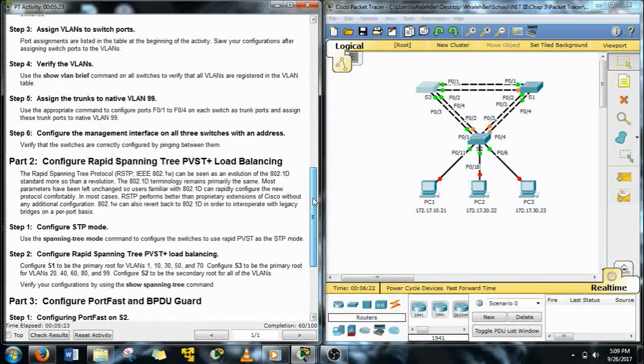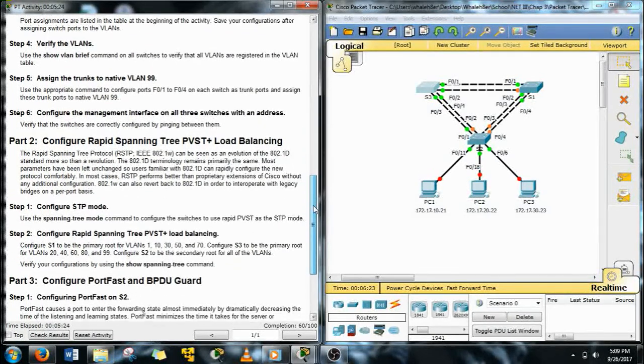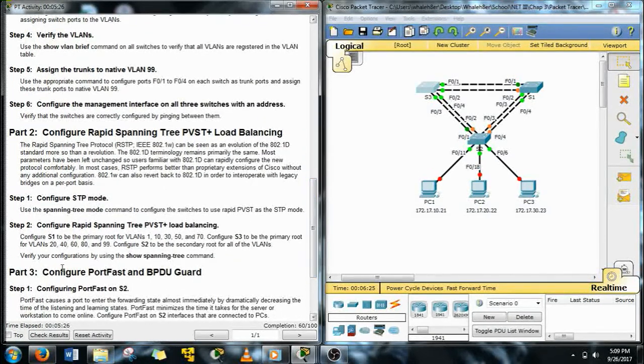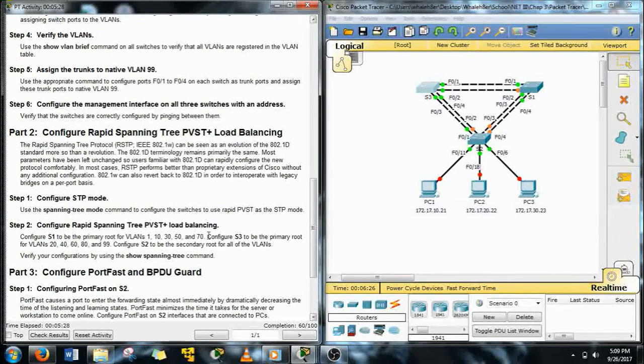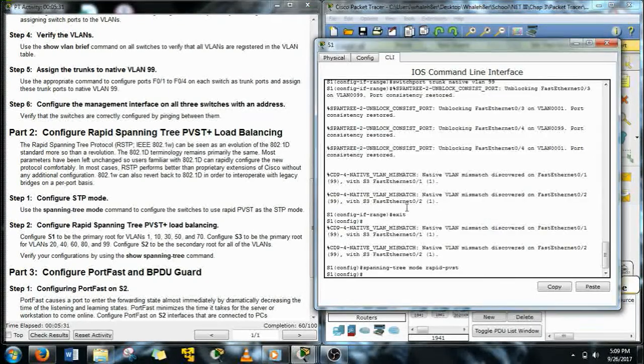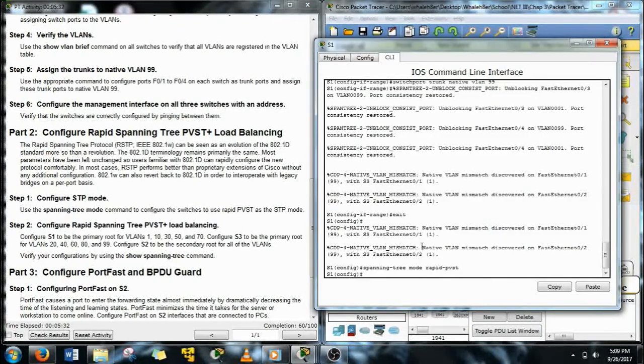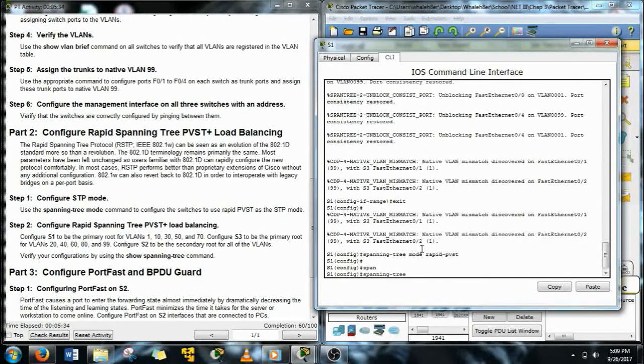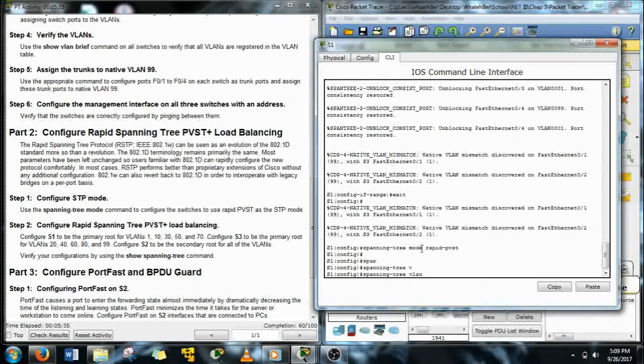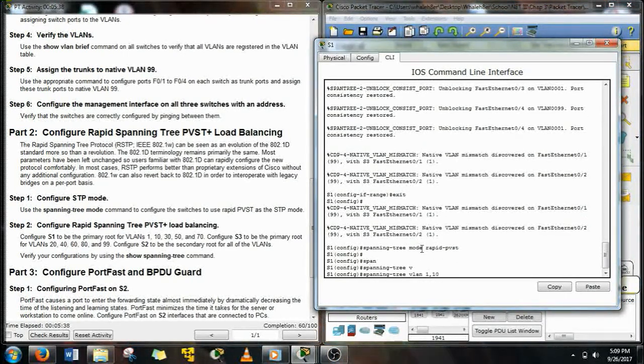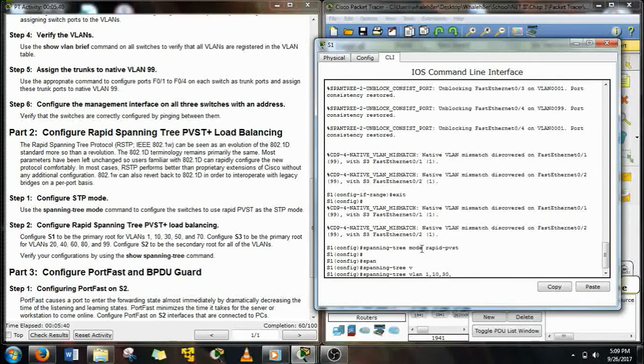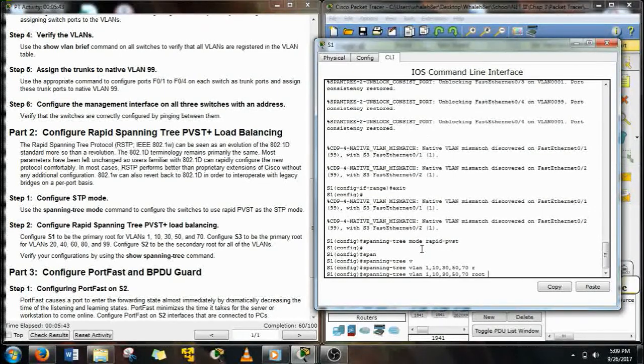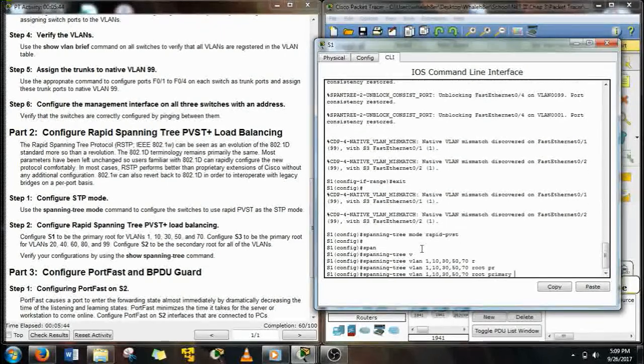Next, we need to configure Rapid Spanning Tree PVST load balancing. So our S1 needs to have VLANs 1, 10, 30, 50, and 70 as the root primary. So spanning tree, VLAN, then just give our range of VLANs that we're going to be doing, and then give it the root primary.